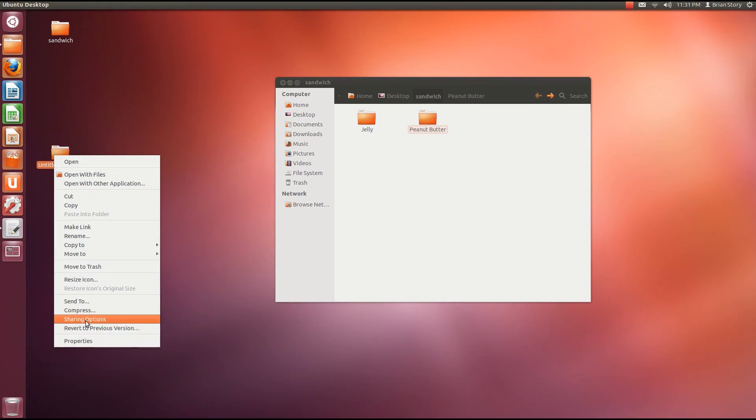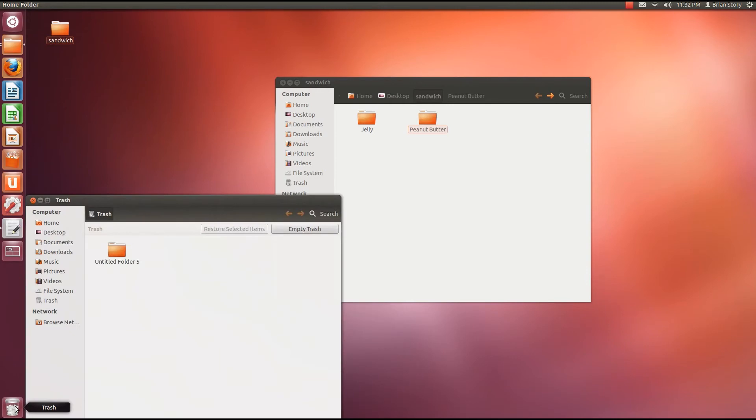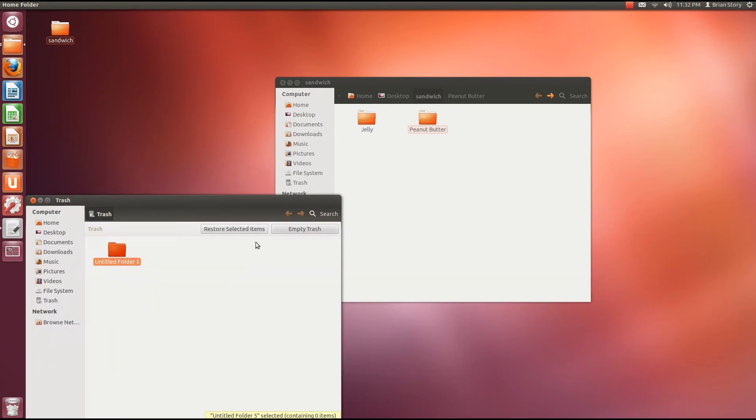This folder right here, if we move this to trash, well our trash is down here in the bottom left corner. We can just left click on that. And we can just go ahead and restore this thing. Left click on it. Restore selected item. And it's back.